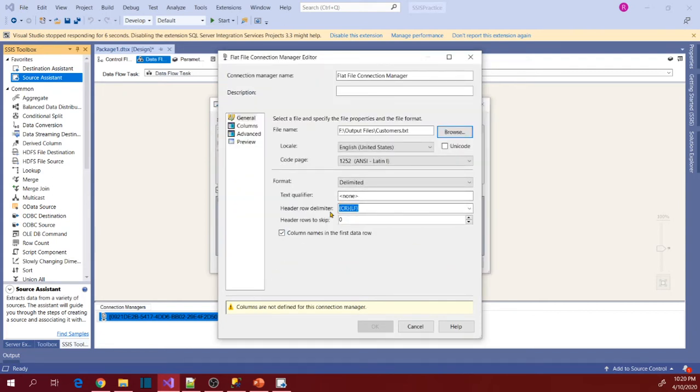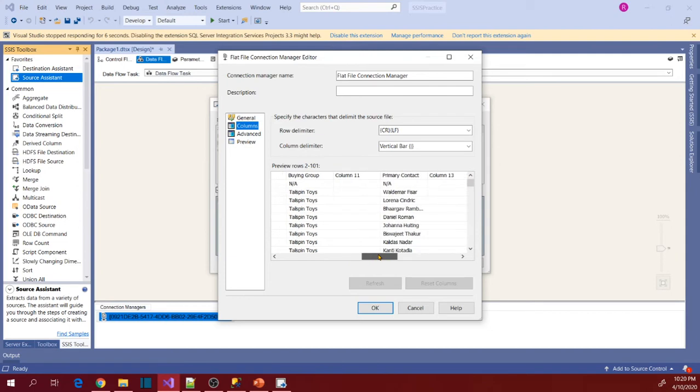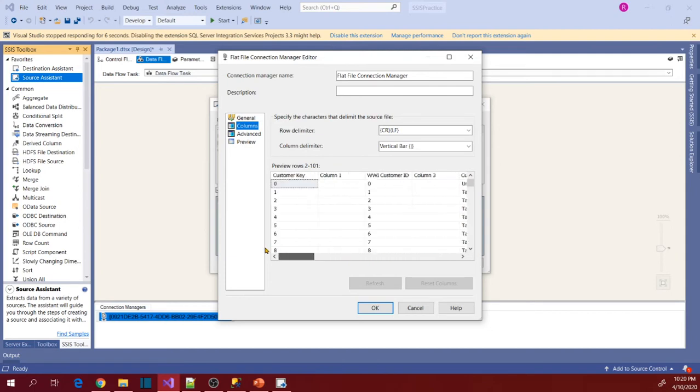And before you select OK, now let's go to Columns. So if you see, the columns are not showing correctly, right? So that is because of the column delimiter.